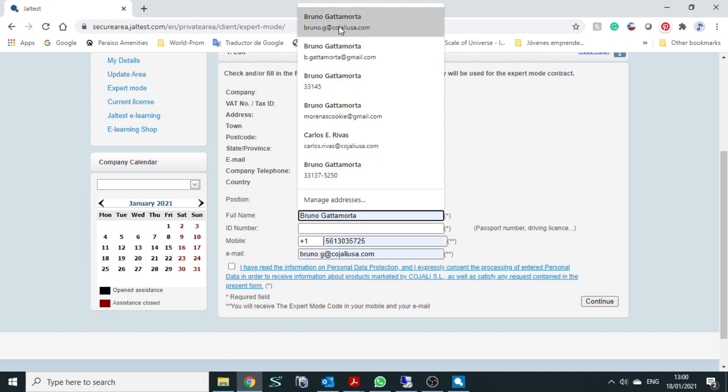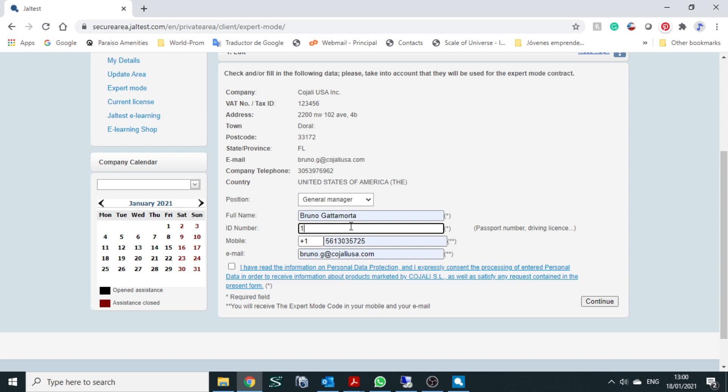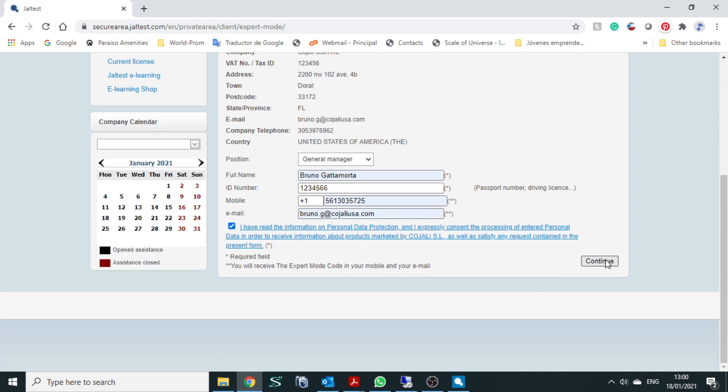And then your name, your data, you introduce all that information, mobile phone, email. These two are the most important, your cell phone number and the email, because the information is going to come by text. Once everything is introduced, we accept the terms and we press continue.